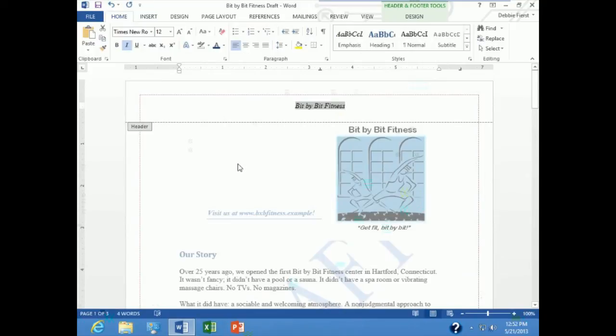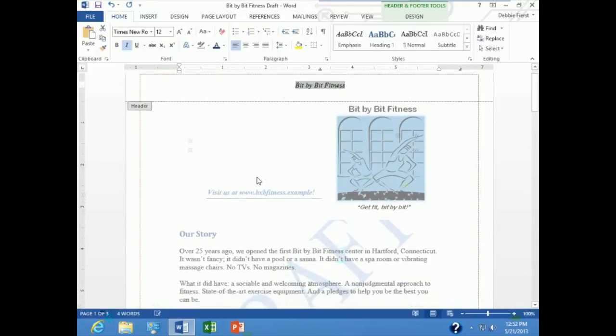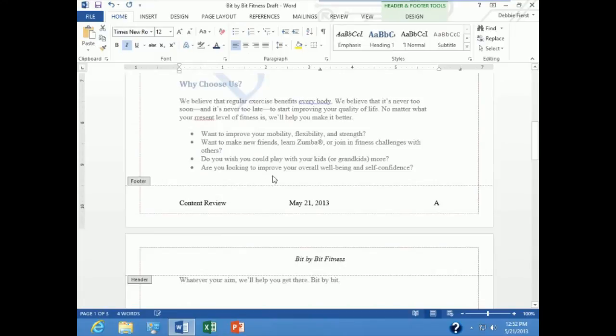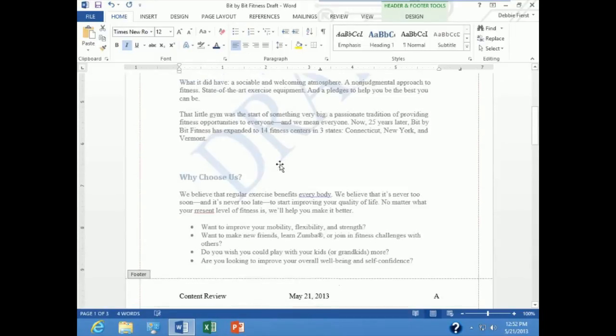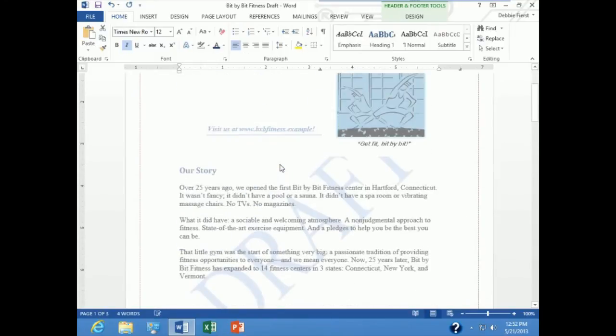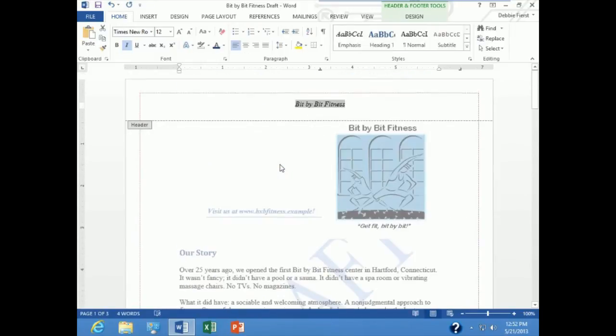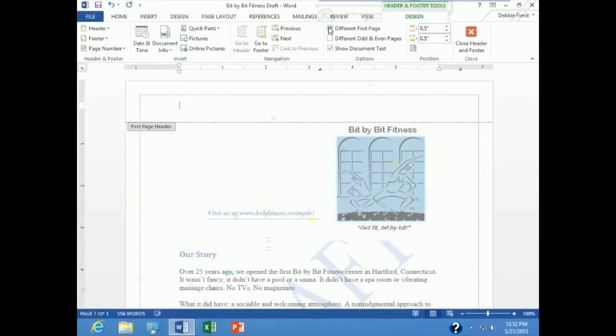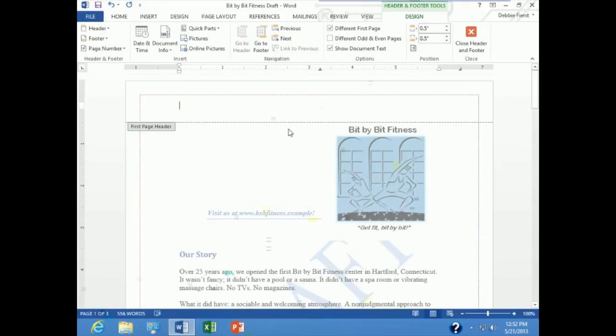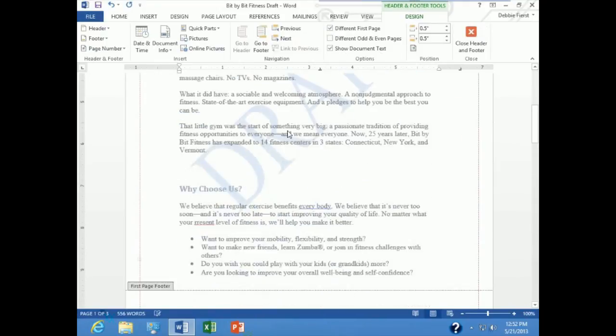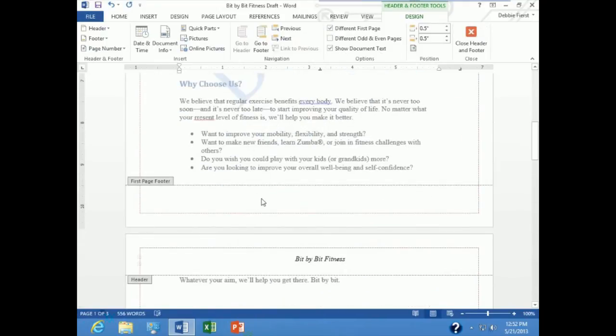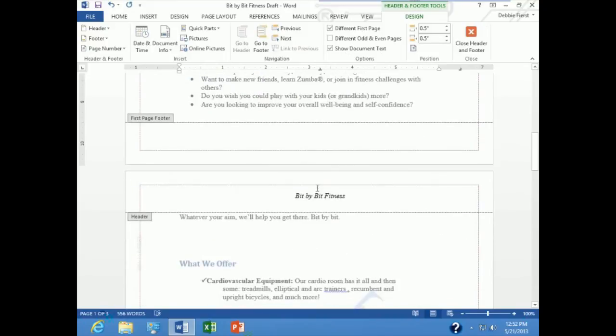And we will make one more change. I wouldn't like to see a header and footer on my first page of my document. I want no header and footer on the first page of this document. So I am going to go up under header and footer tools design, and in the options group I am going to say different first page. And notice no header, no footer, but starting with page 2 it picks right up.